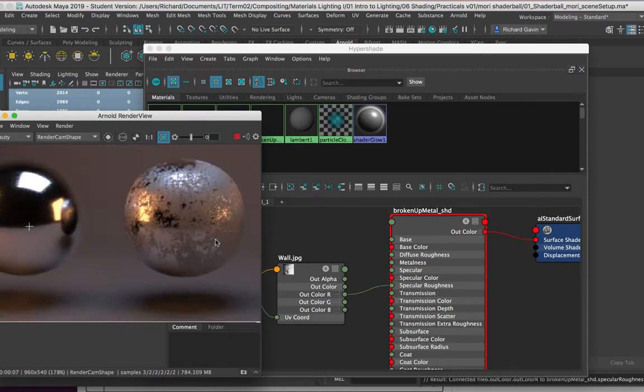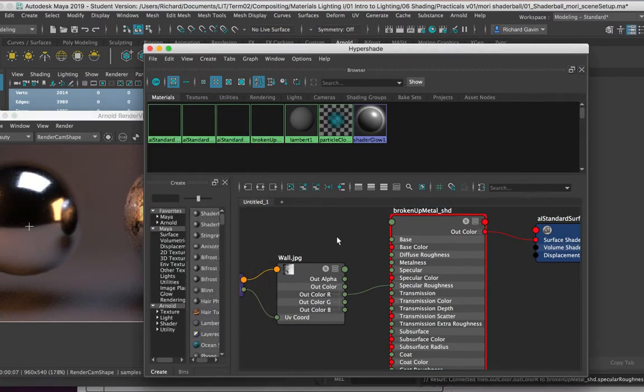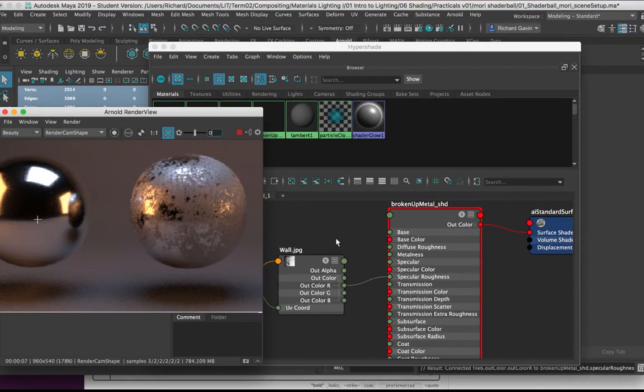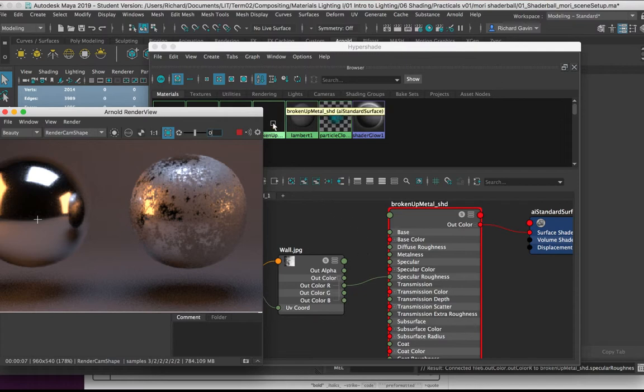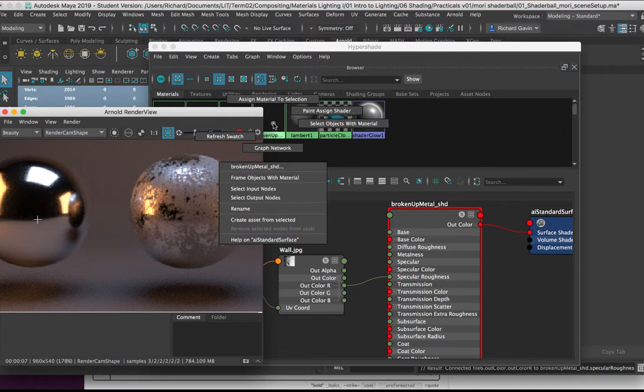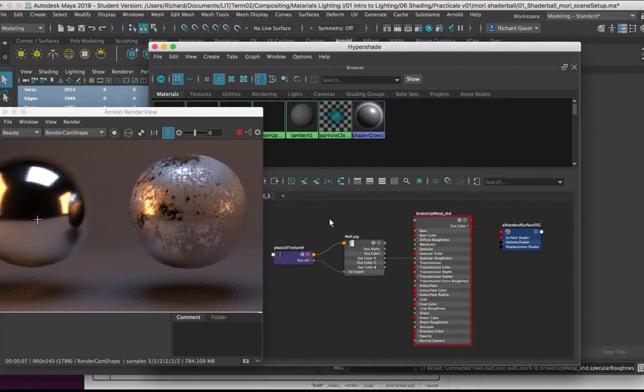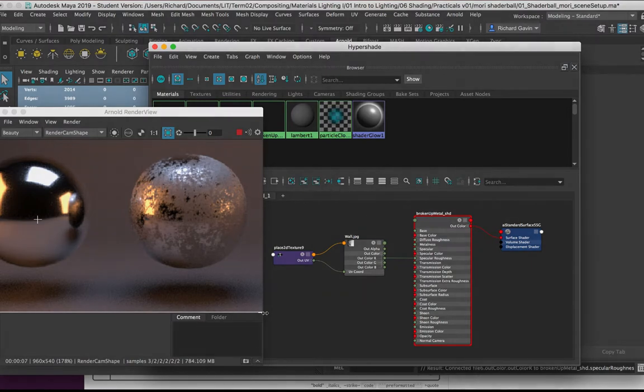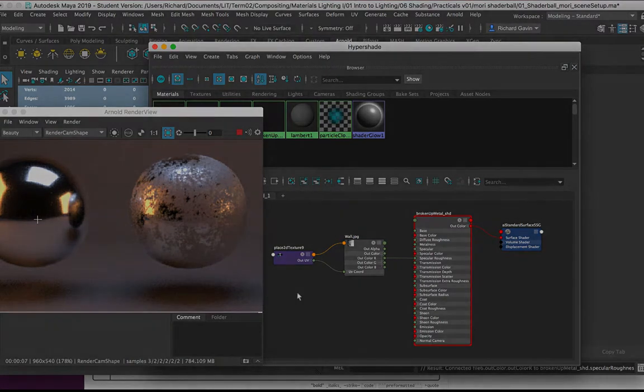So I recommend trying to come into the hypershade and get comfortable with what's happening in here. Graphing the network is quite a useful thing to be able to do, and having a good understanding of what's happening underneath the hood in Maya is always going to be beneficial as we start to do more advanced topics like lighting and shading.